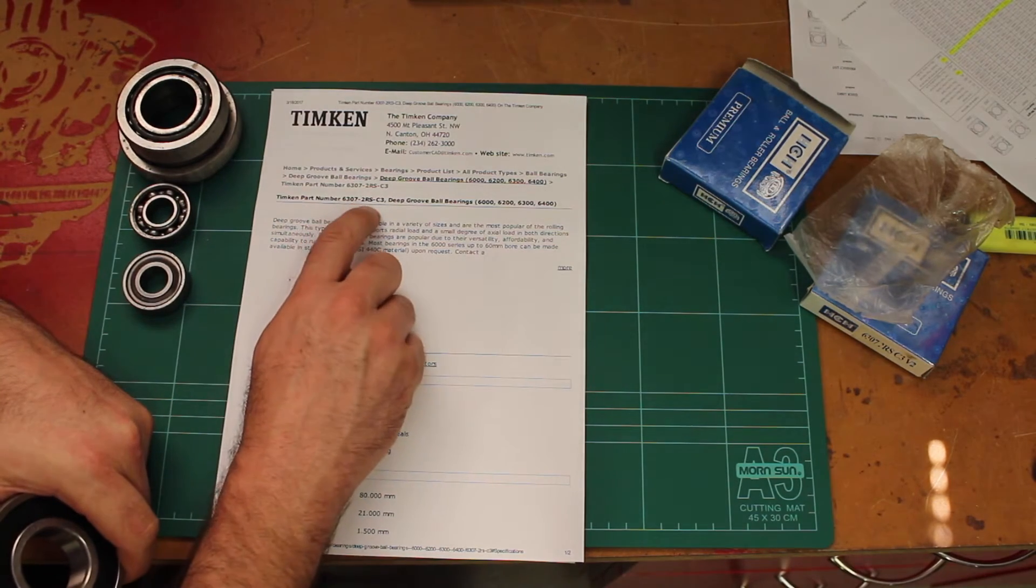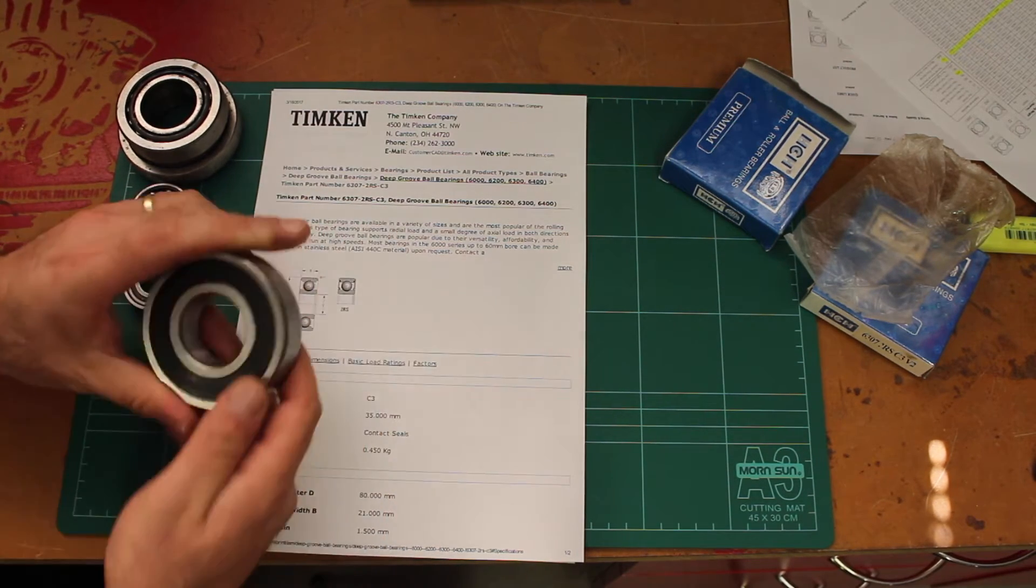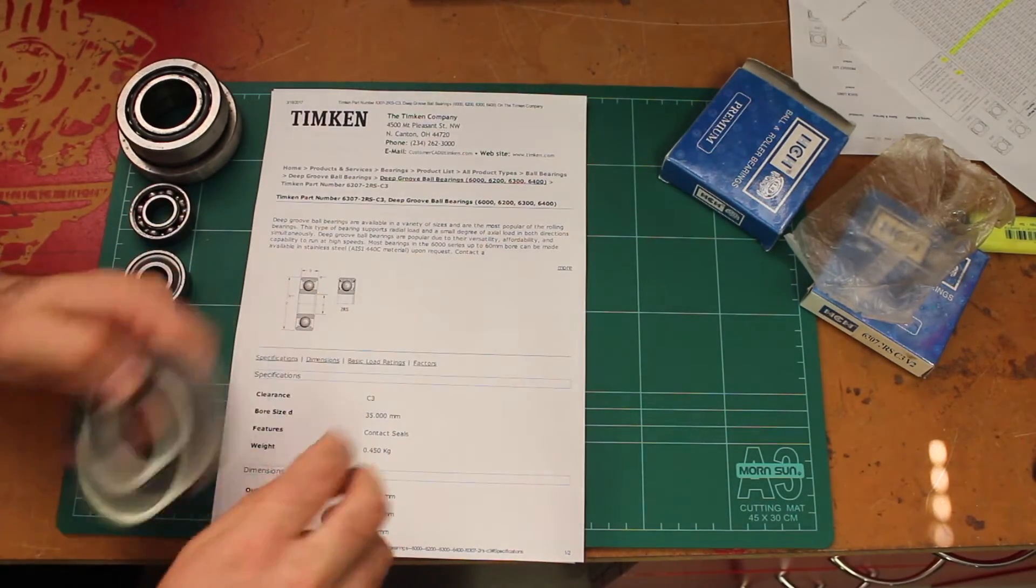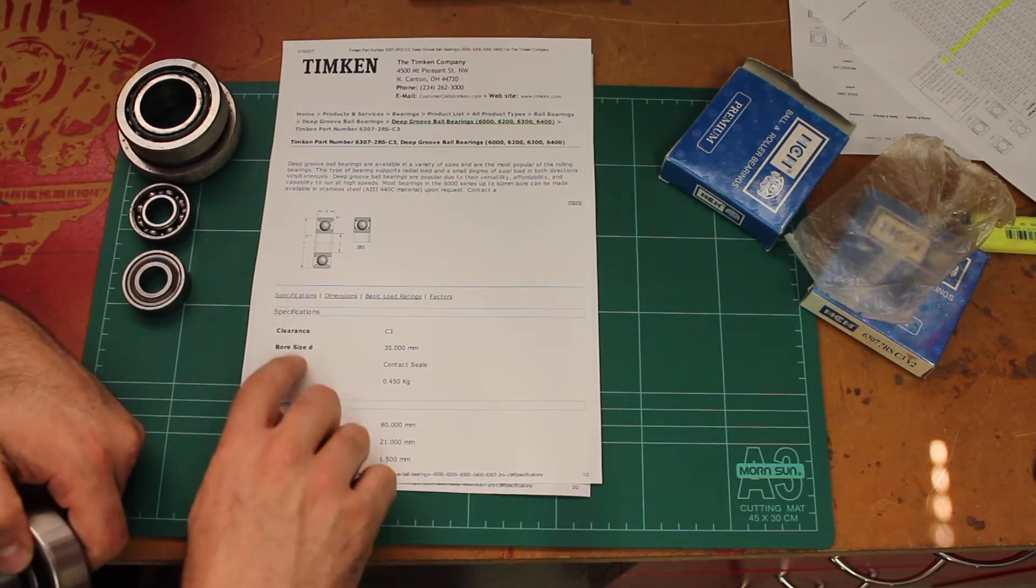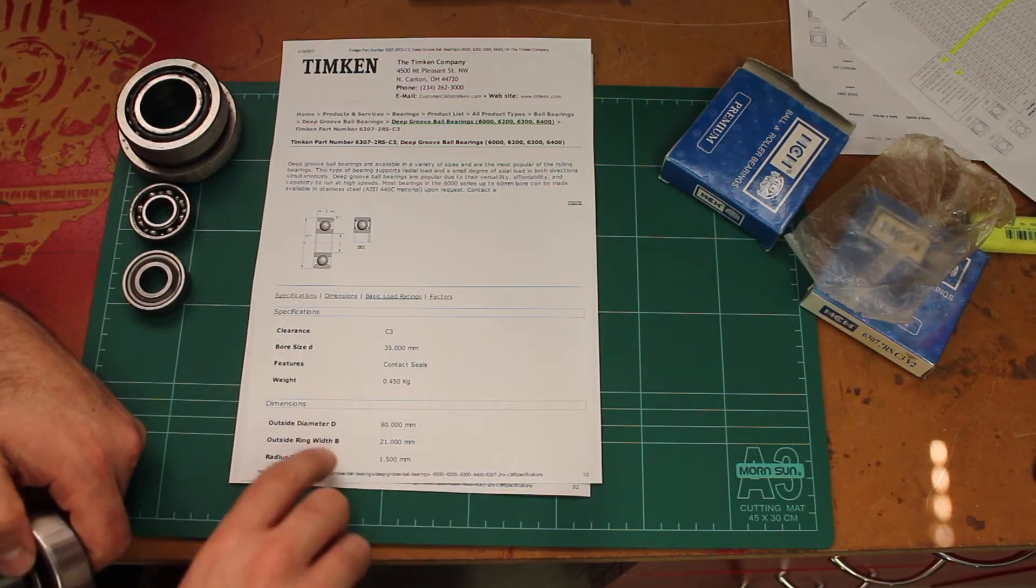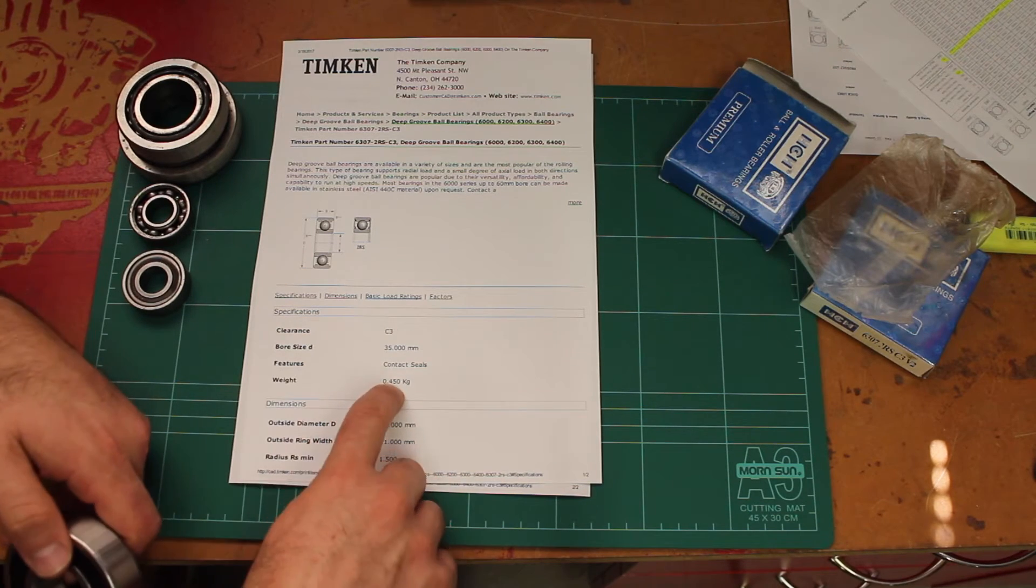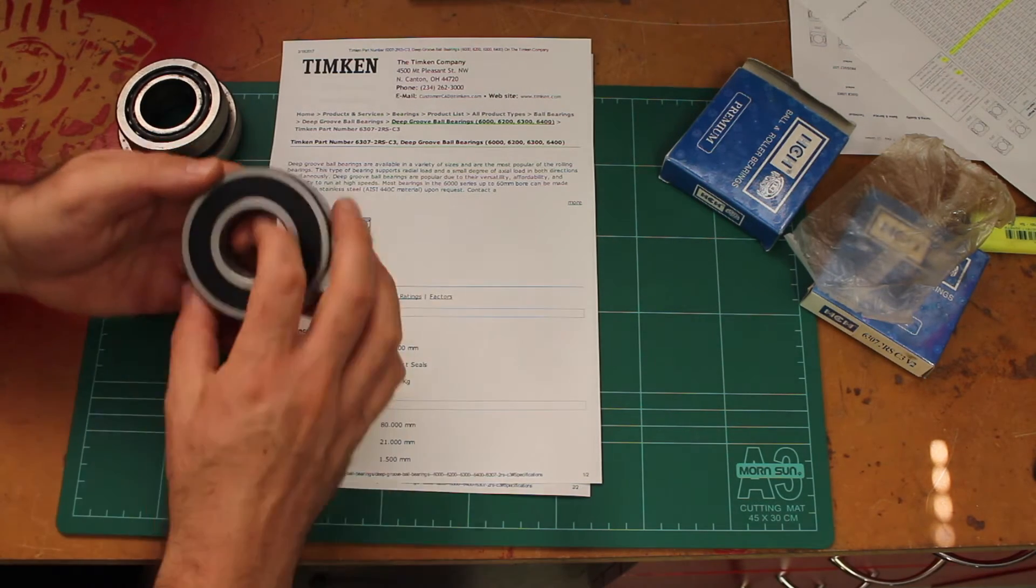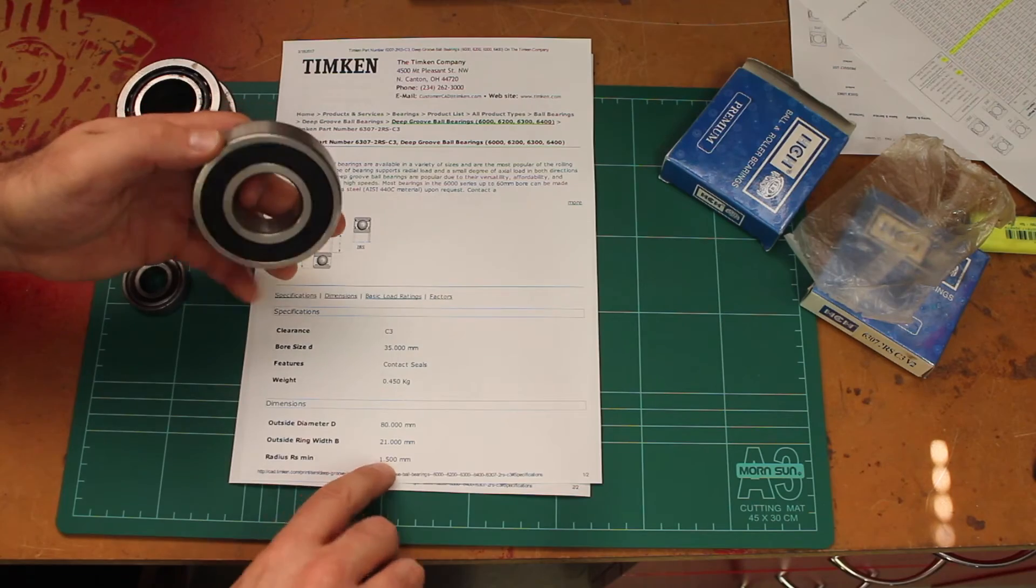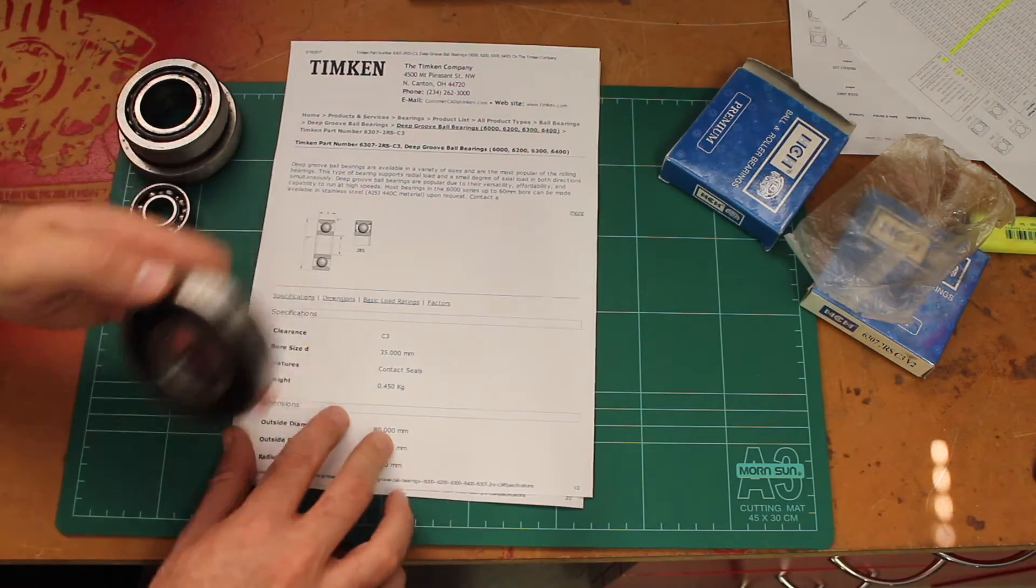I can get a 6307-2RSC3, exactly the same part number and exactly the same dimension. So it's a 35 millimeter bore, weighs 450 grams, outside diameter is 80 millimeters, radius in here is 1.5.